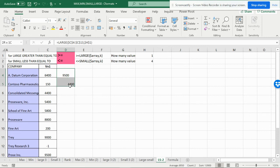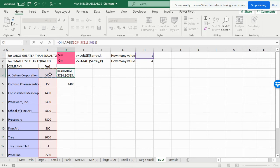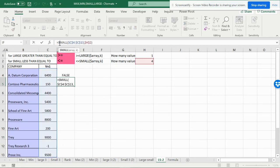Now I'm going to define the area where the conditional formatting will apply. Starting from C4, for the LARGE formula I'll use the greater-than sign, and for the SMALL formula I'll use the less-than or equal-to sign.